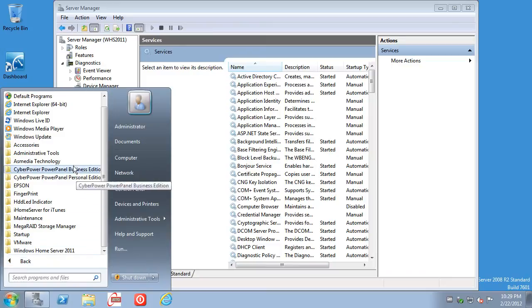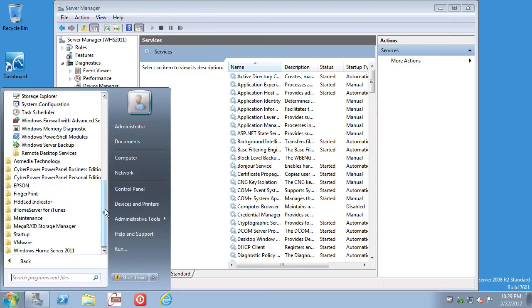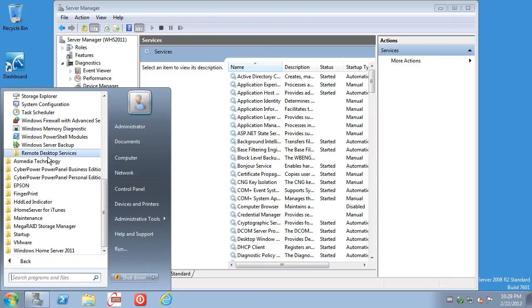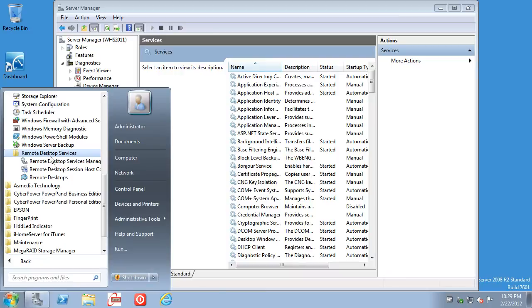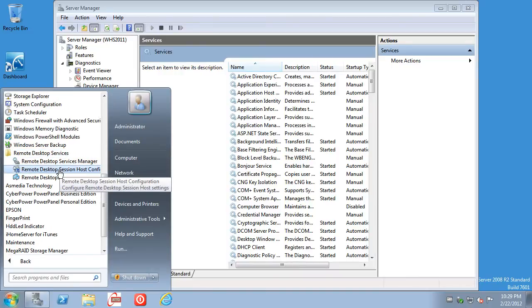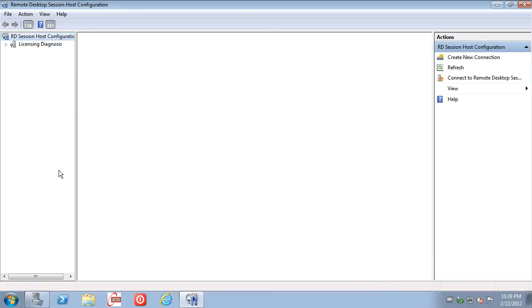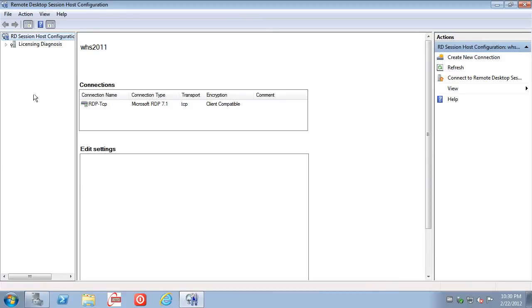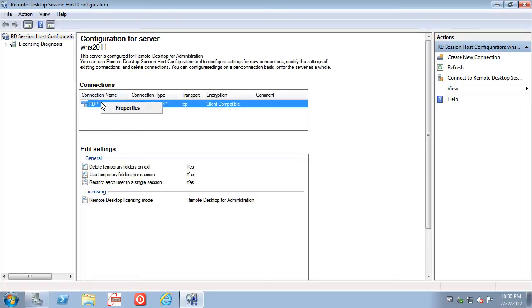Click on All Programs, Administrative Tools. Scroll down, Remote Desktop Services, Remote Desktop Session Host Configuration. Notice RDP connection is there. We right-click it and say Properties.